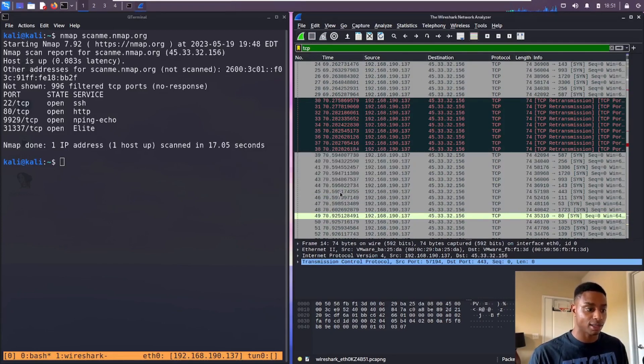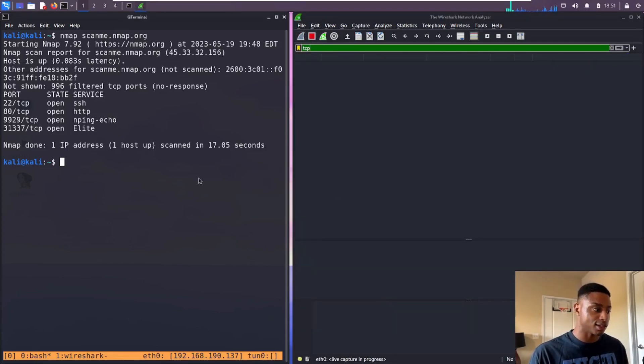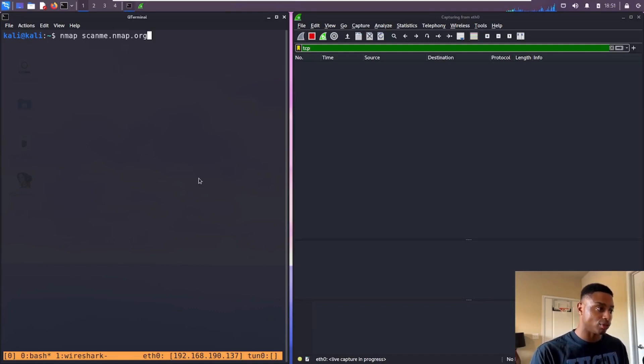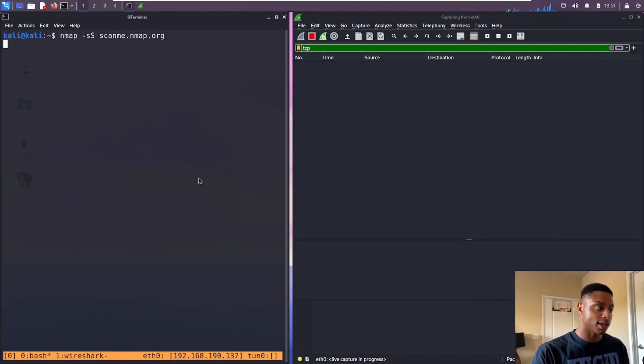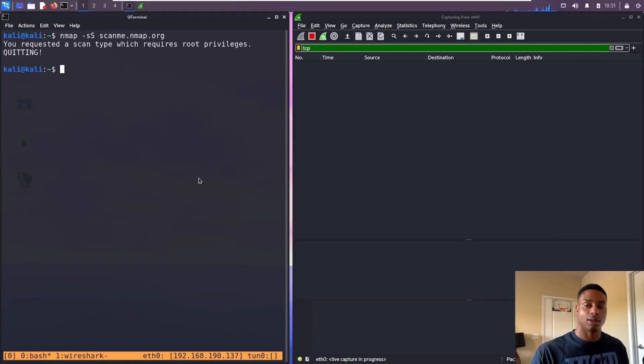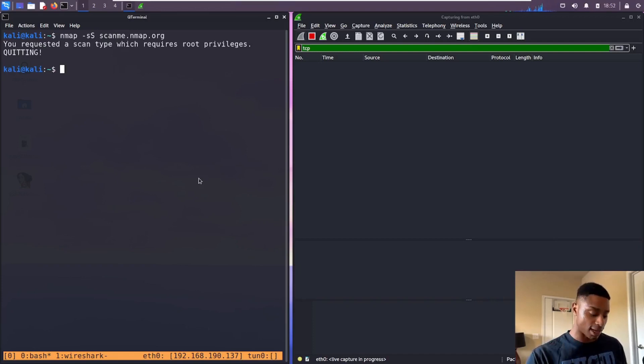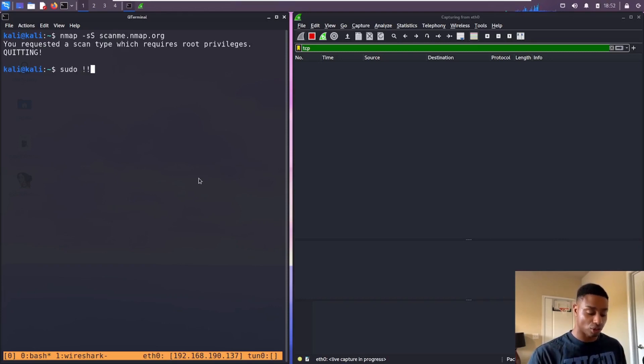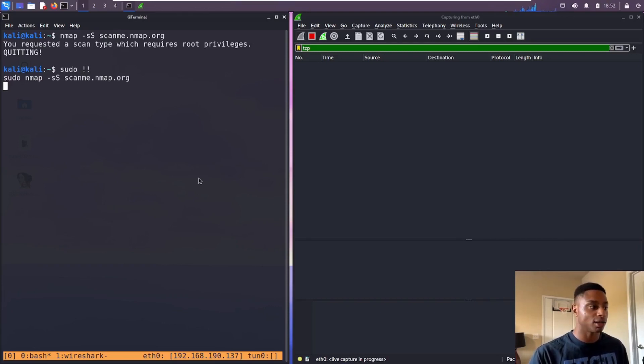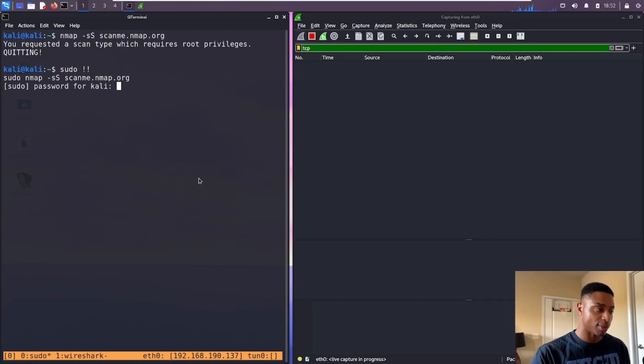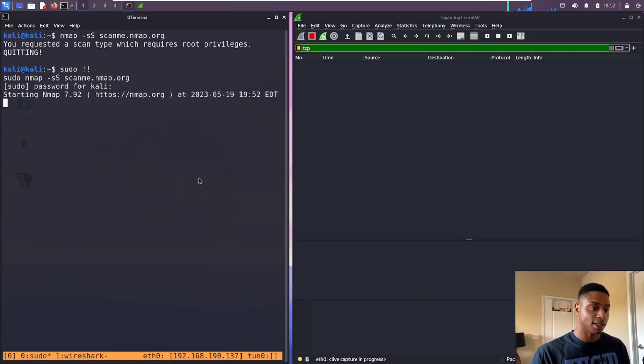Let's clear this out and start the capture again. Continue without saving, that's fine. This time instead of doing the regular nmap scan, let's do the SYN scan. And we get 'permission denied, you need root privileges,' which is exactly what we saw in that documentation. So let me rerun this with sudo. It asks me for my password, type that in.